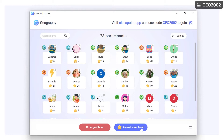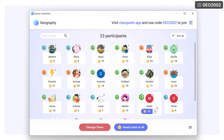Students do not need a device to earn stars. You can award or deduct stars whenever you'd like to reinforce achievement, behavior, or participation. It's up to you!